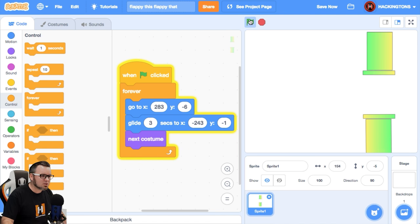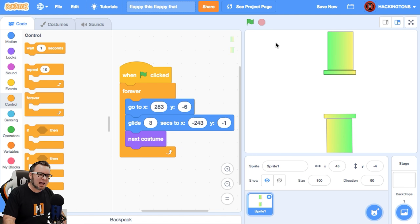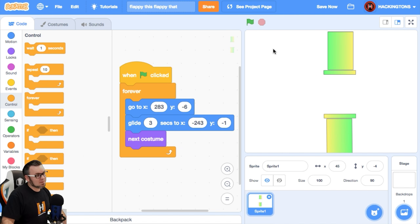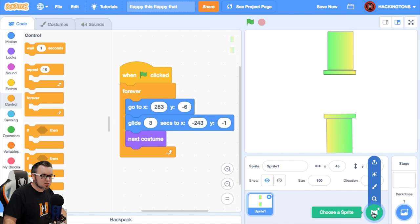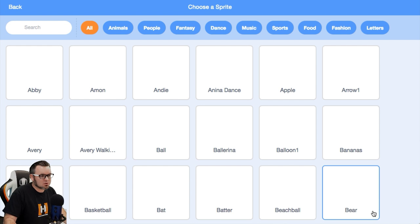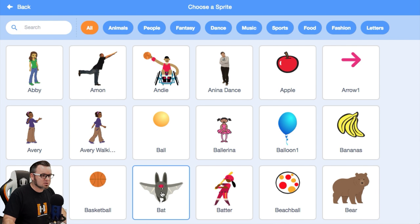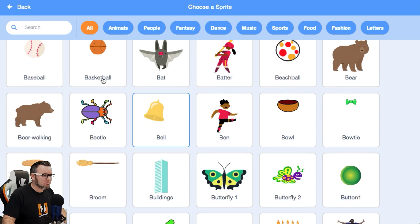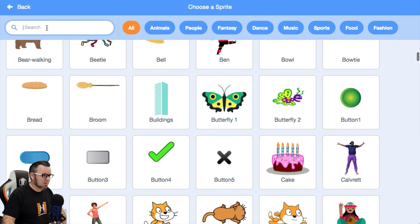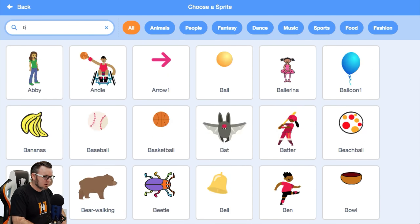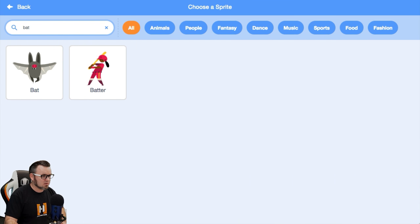So now let's add our little Flappy Bat. It's going to be a sprite, right? So let's click on Sprite. Unless you want to draw your own. I'm not very good at drawing bats. There's a bat. Well, let's just search for bats and let's see what our options are.